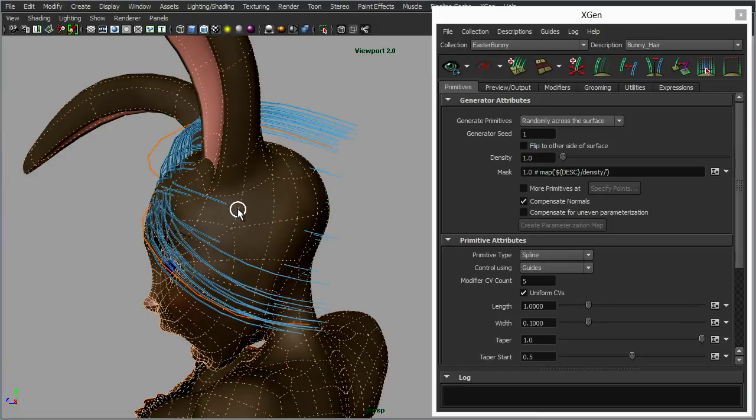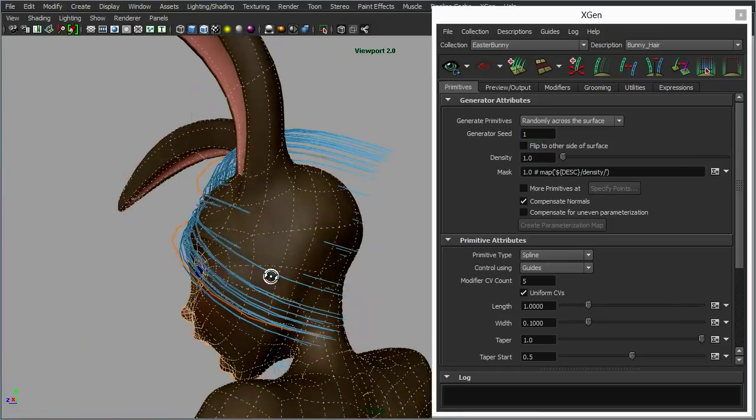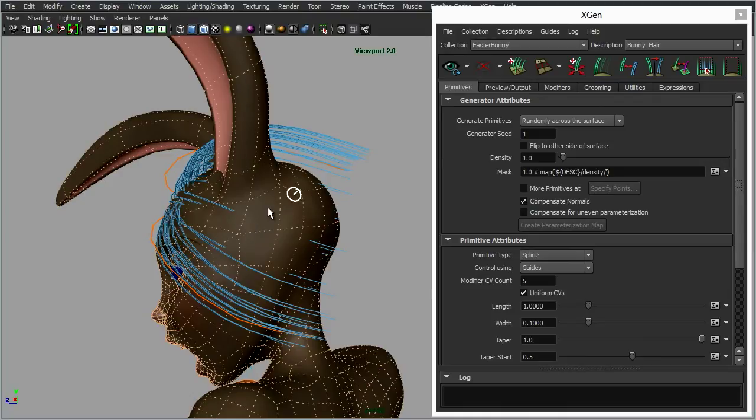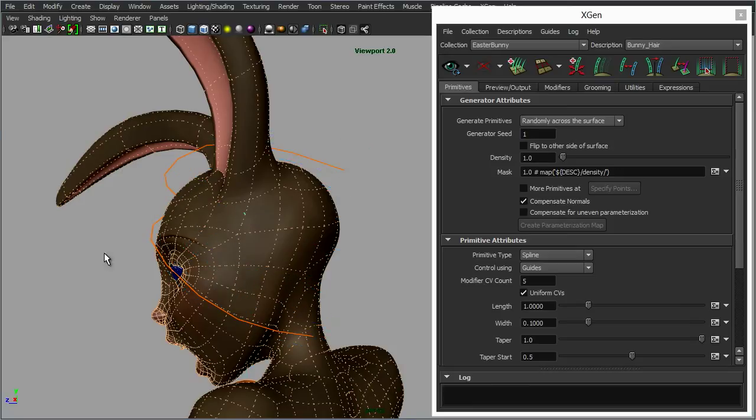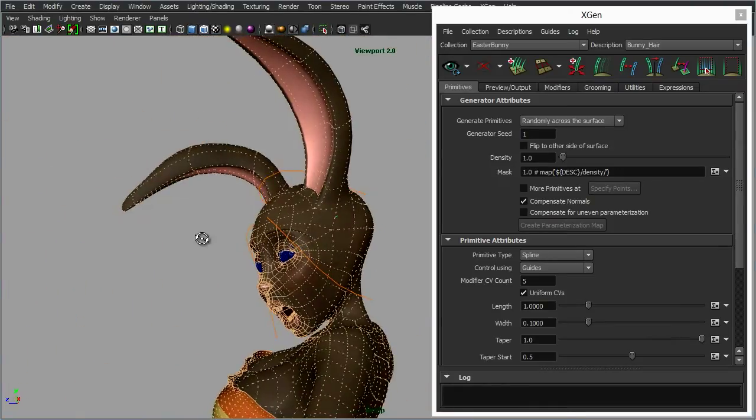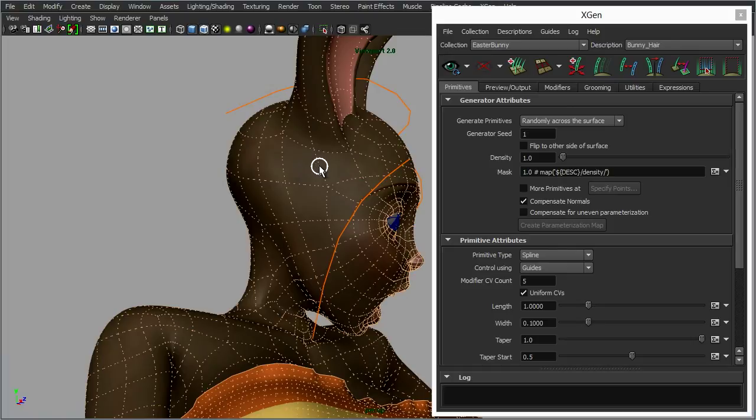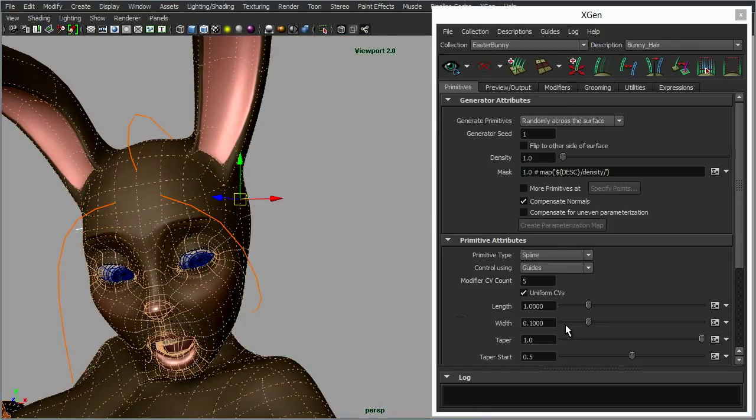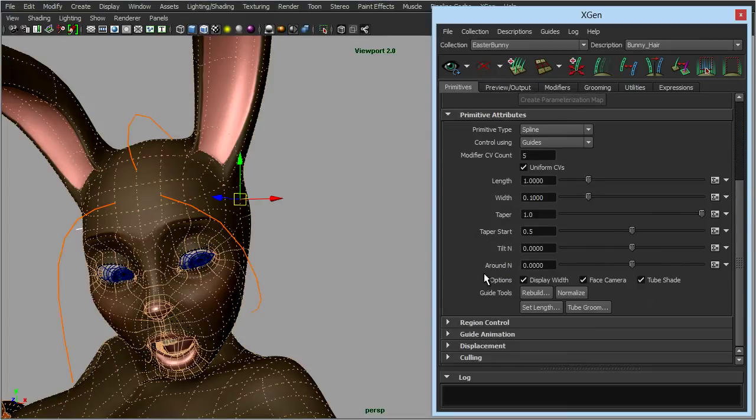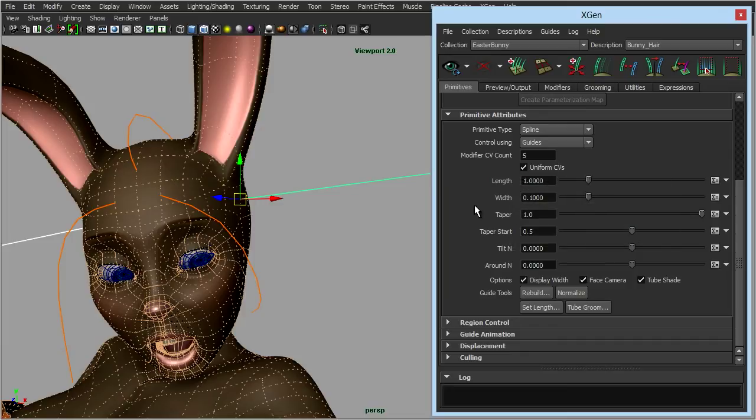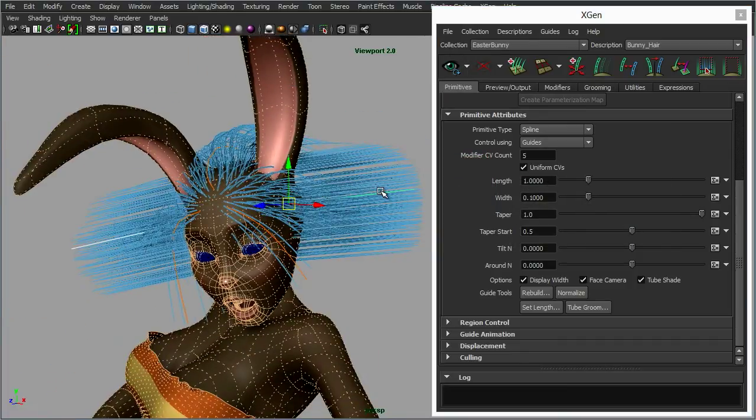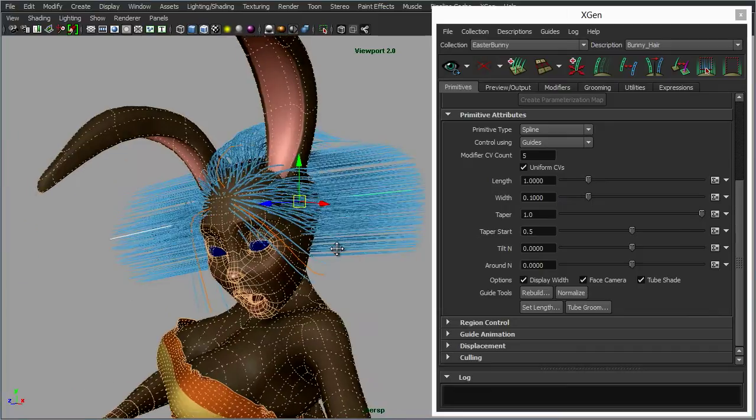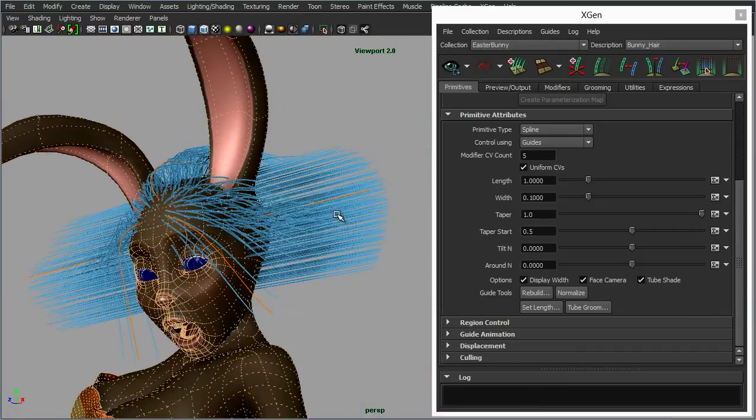So maybe we want the hairs coming around here, so we don't want it to go through the ear. Maybe we put this here like so and just match it up with the other side. Again select those, go down to set our length, point 2. Update our preview and there we've got more hair, and then we can use these guides to now just control that hair. Again adjusting our guide control points, turn off the wireframe.